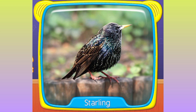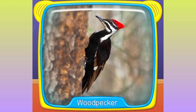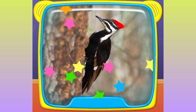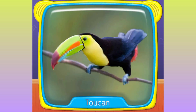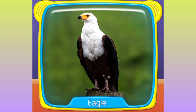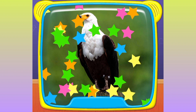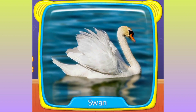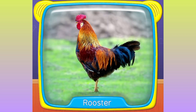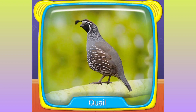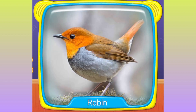What's this? Starling. Woodpecker. Toucan. Eagle. What is this? Swan. Rooster. Quail. What's this? Robin.